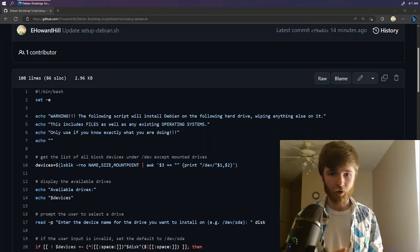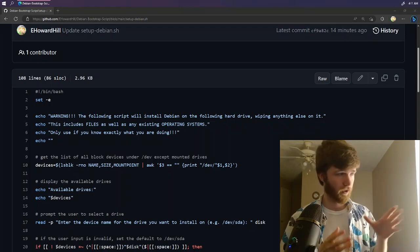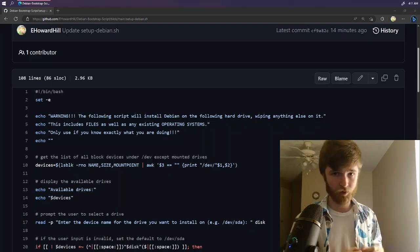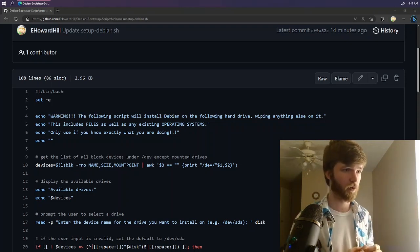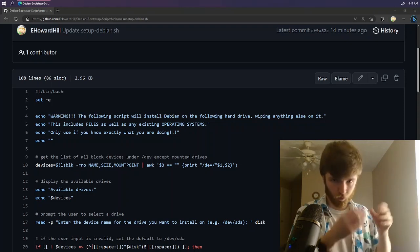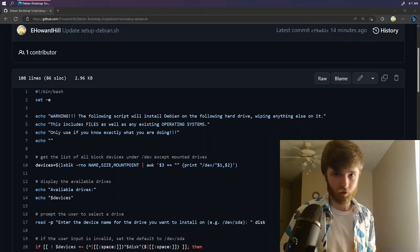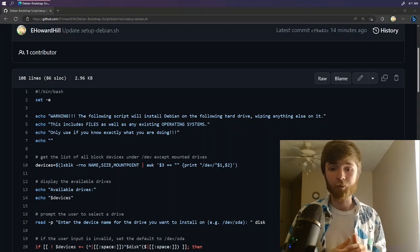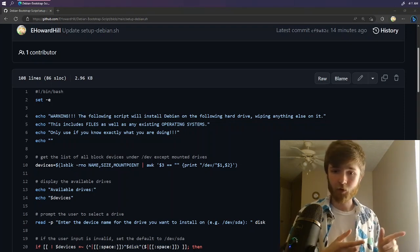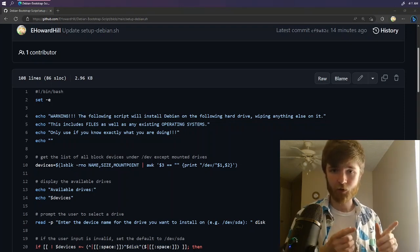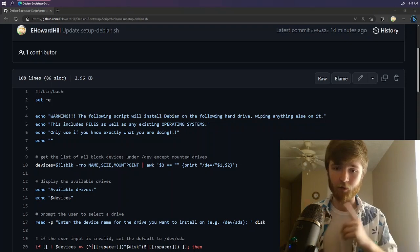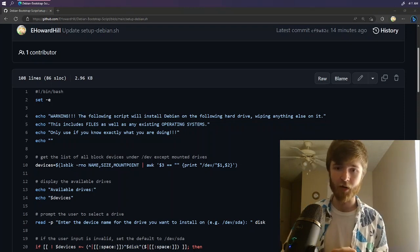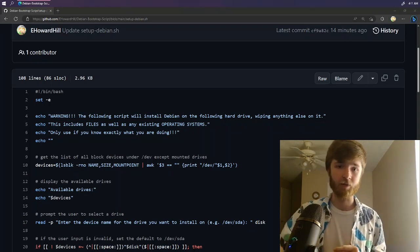So I'm going to be walking you through the script that I wrote in order to get Debian installed from an Alpine system. But I'm also going to show you how to install Alpine onto a thumb drive as if that thumb drive were a hard drive in and of itself.